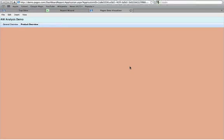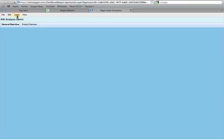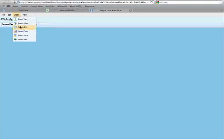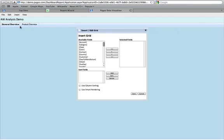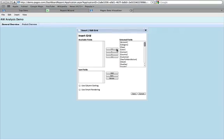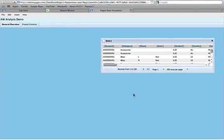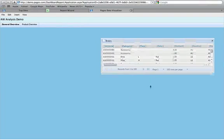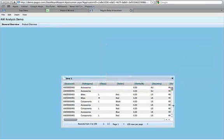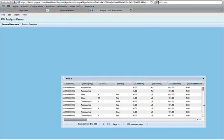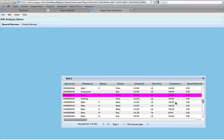Now we have two tabs and we can switch between them by selecting them from the top tab manager. To begin creating the dashboard, we'll take a look at our data. We can do this by selecting Insert and the Insert Grid option. Here we have the option of selecting which record fields we would like to view in the grid — we'll select them all. Now we have a grid in the General Overview tab of our dashboard.